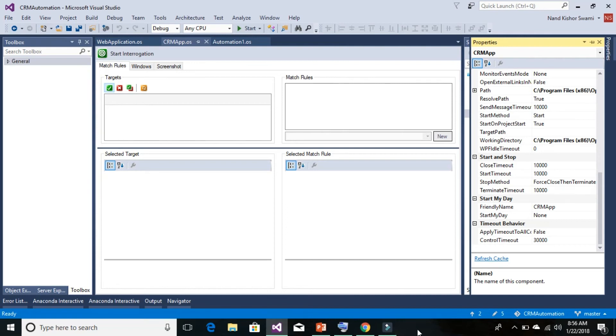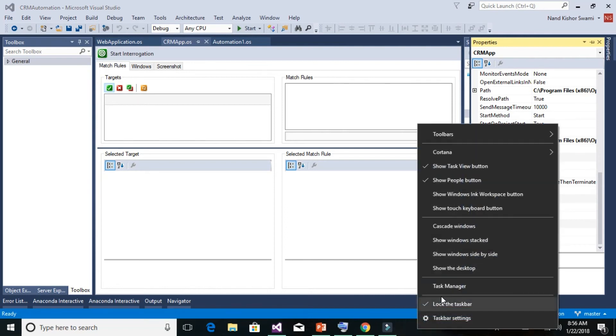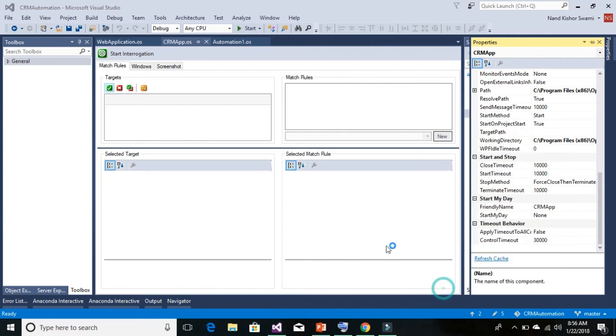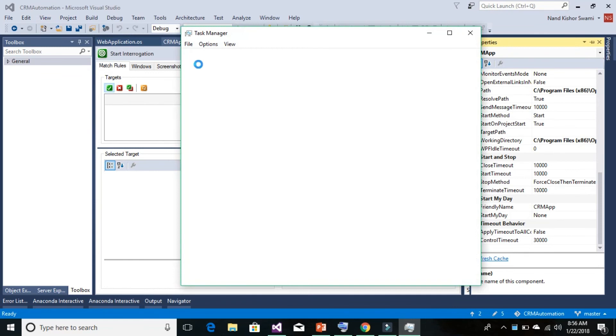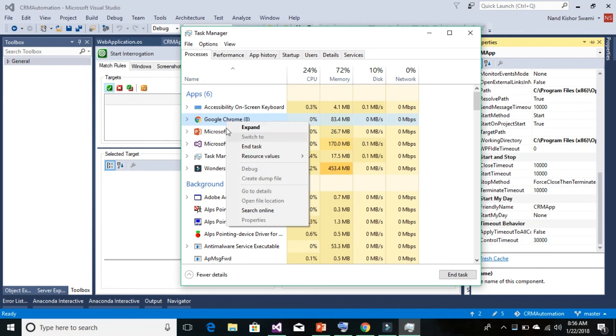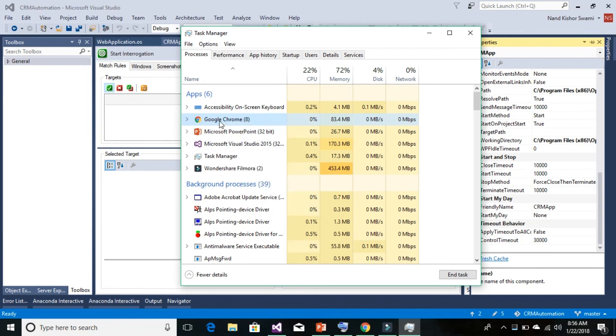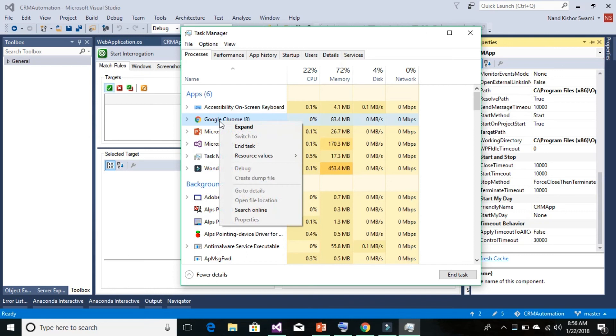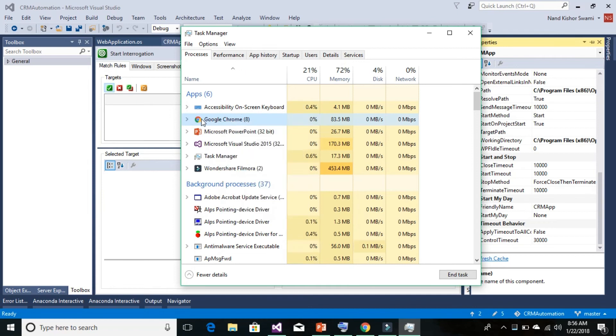We can go to the Task Manager, right-click, and check. Right-click on your web browser. It doesn't show the file location right now, but you can certainly go to where this application is installed.